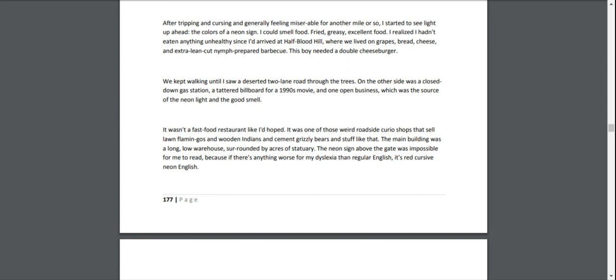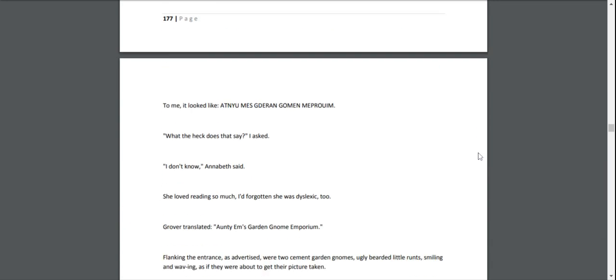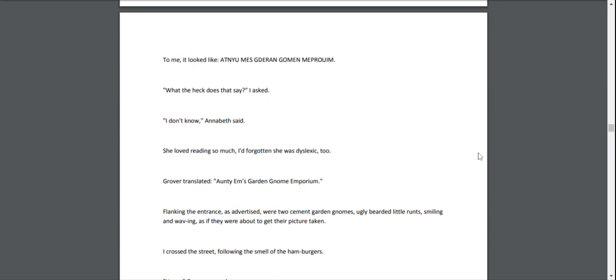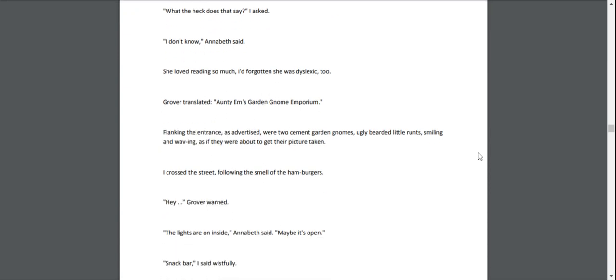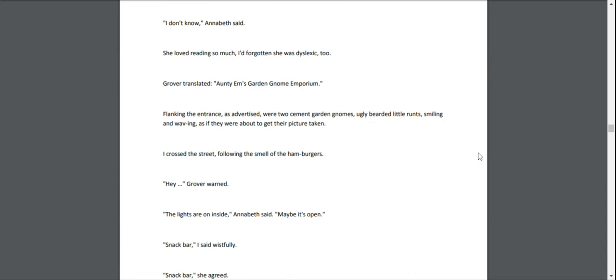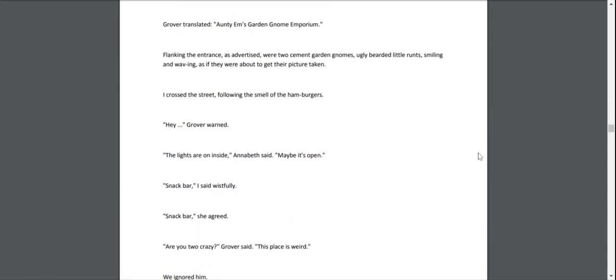"What the heck does that say?" I asked. "I don't know," Annabeth said. She loved reading so much, I'd forgotten she was dyslexic too. Grover translated: "Aunty Em's Garden Gnome Emporium." Flanking the entrance, as advertised, were two cement garden gnomes—ugly bearded little runts, smiling and waving, as if they were about to get their picture taken.